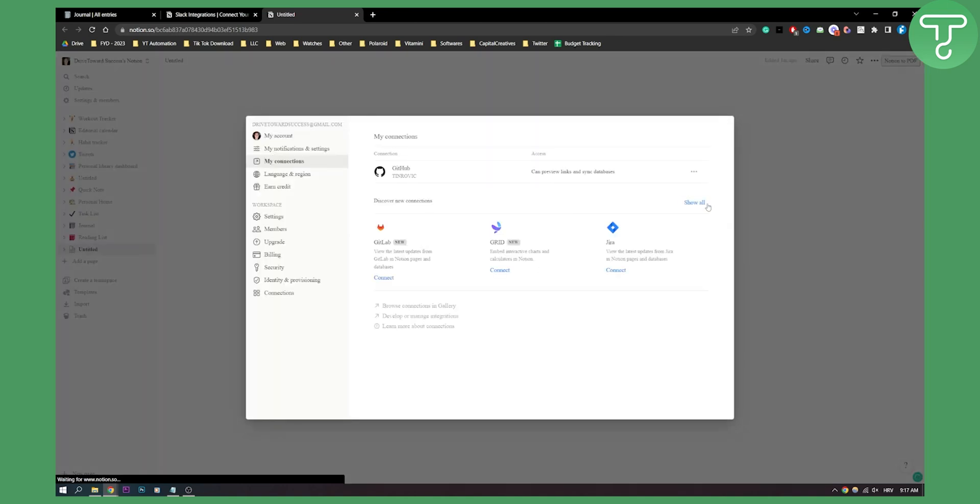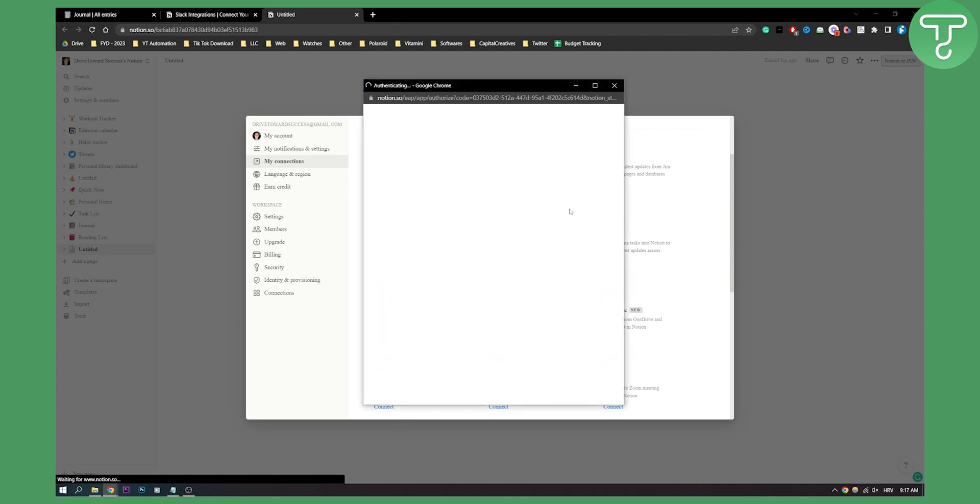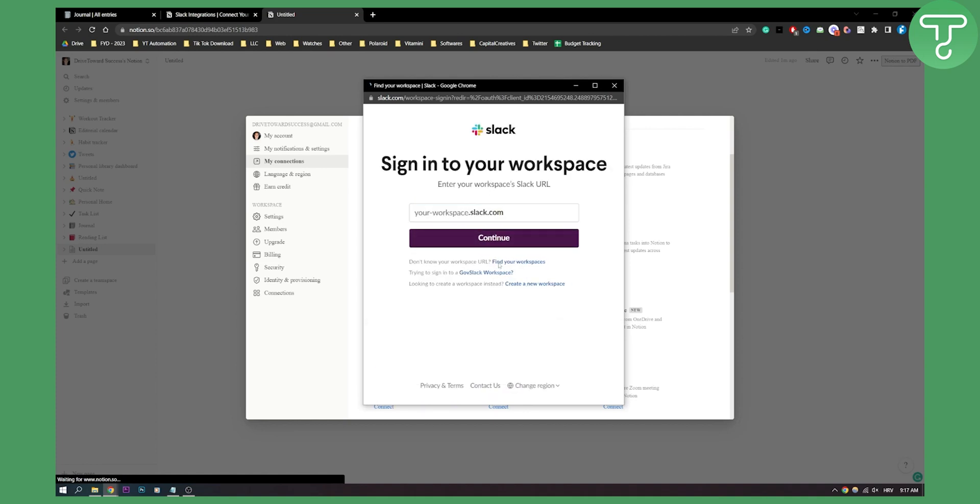We need to add one more thing, and that is show all here, and again go to Connect Slack. From here, we'll need to authenticate our Slack workspace. Just accept all cookies and go through this entire workspace authentication.